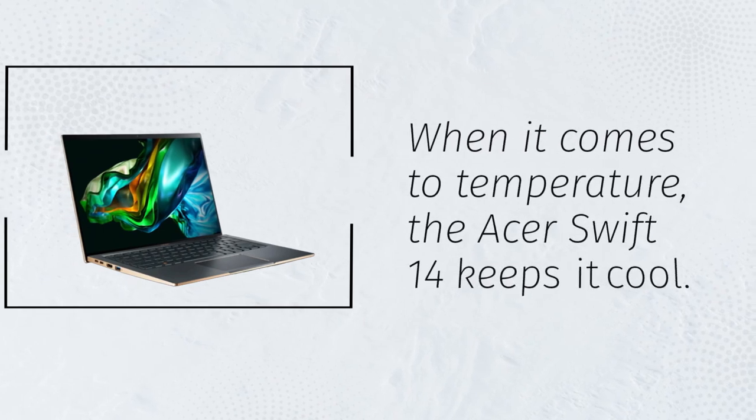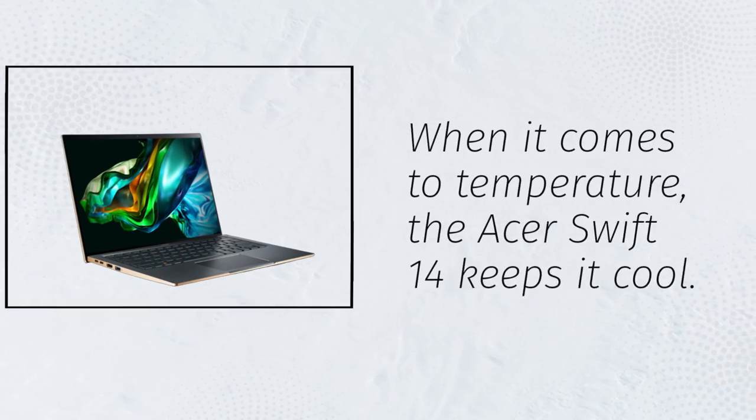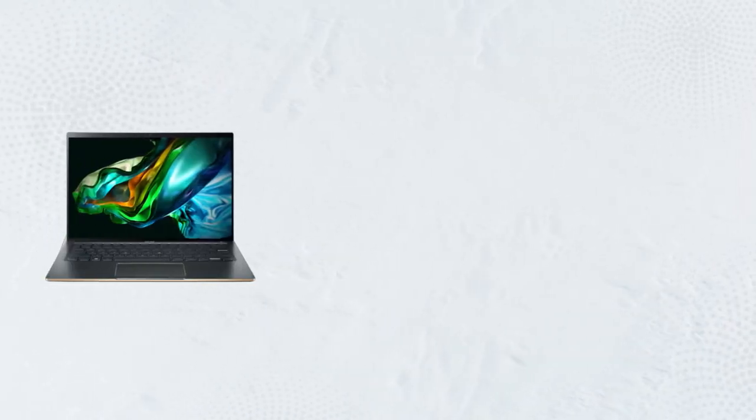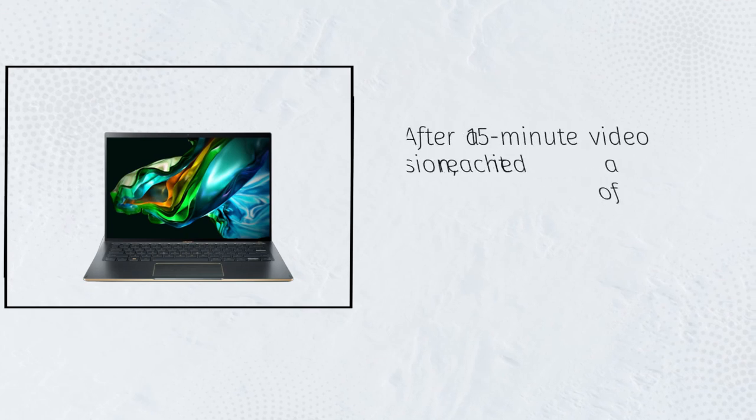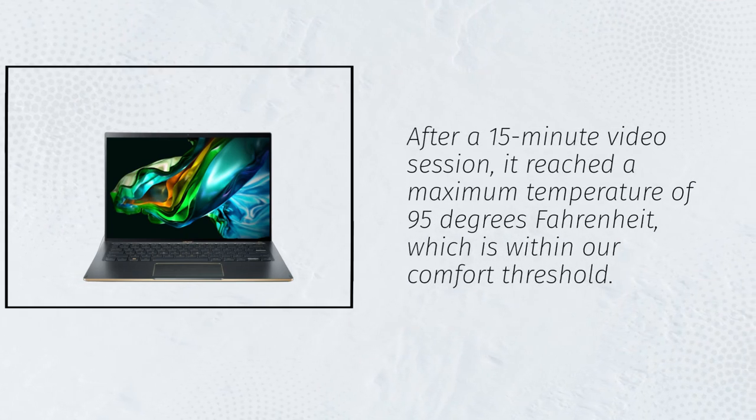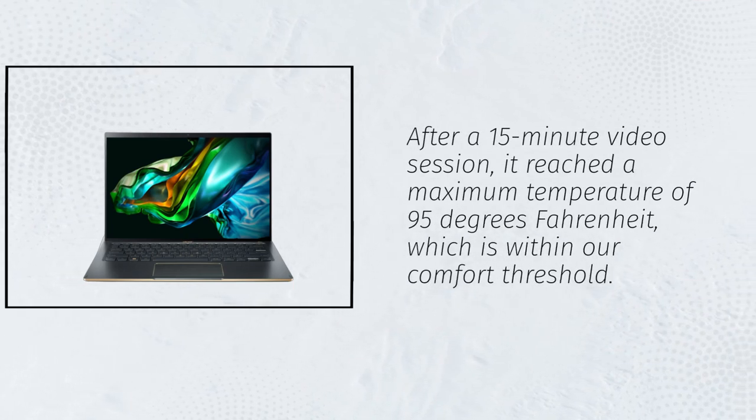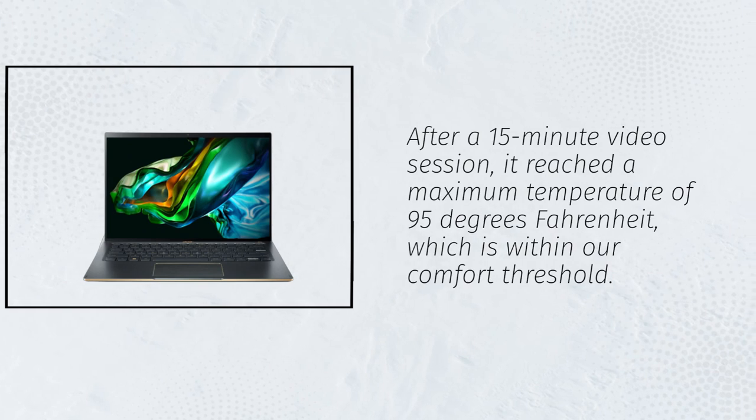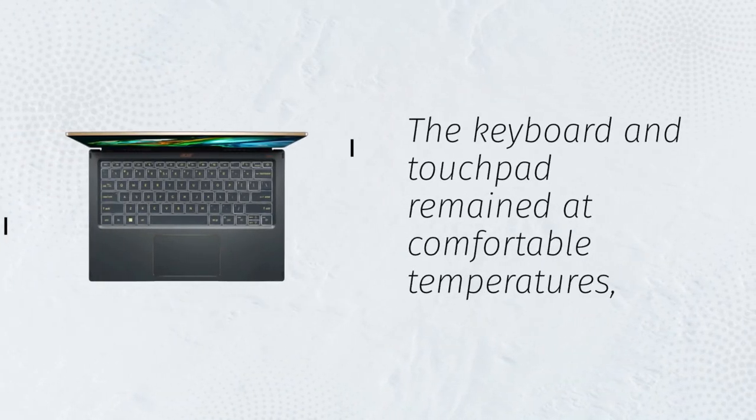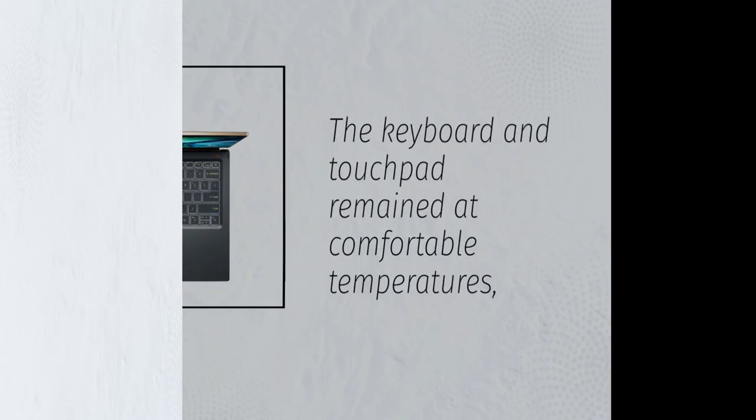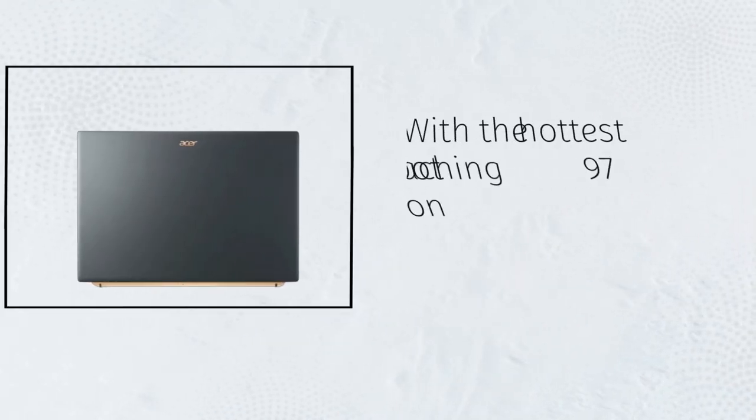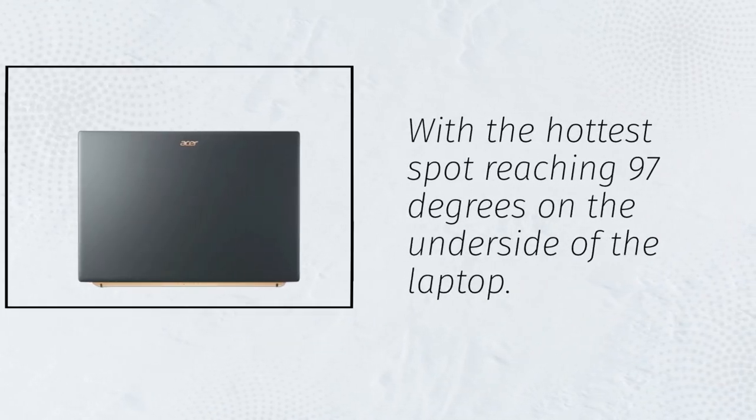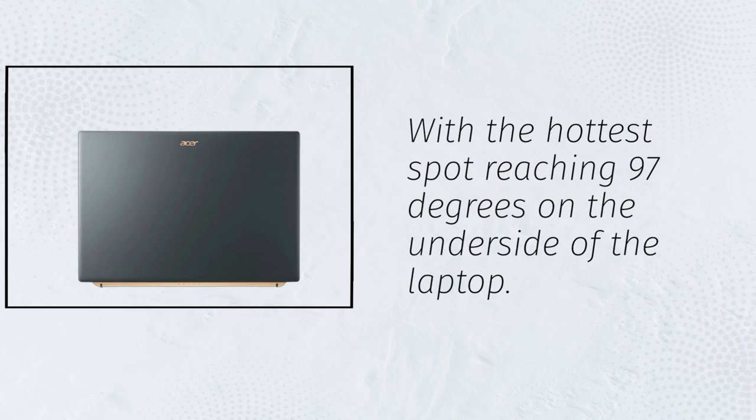When it comes to temperature, the Acer Swift 14 keeps it cool. After a 15-minute video session, it reached a maximum temperature of 95 degrees Fahrenheit, which is within our comfort threshold. The keyboard and touchpad remained at comfortable temperatures, with the hottest spot reaching 97 degrees on the underside of the laptop.